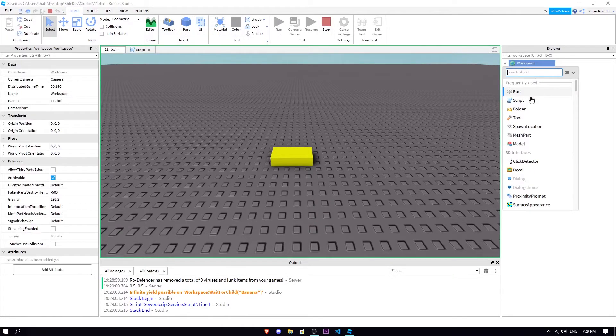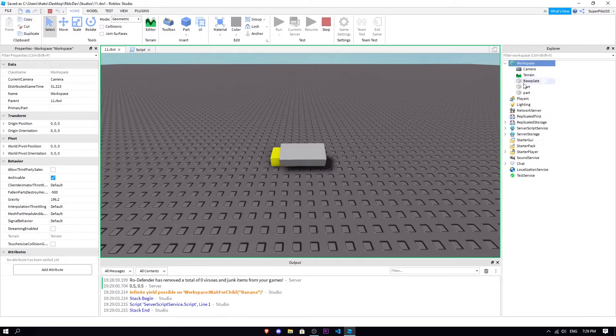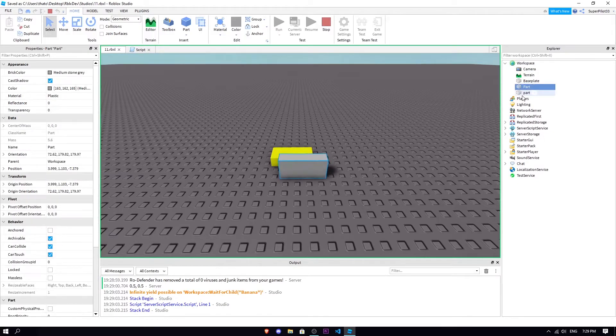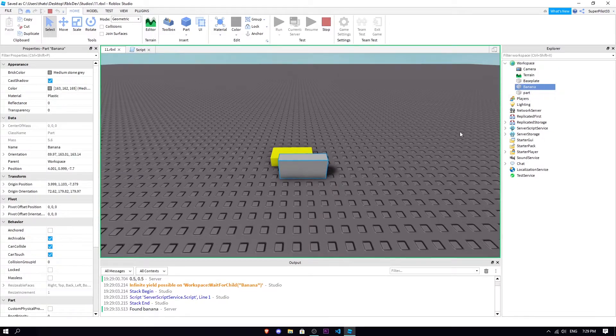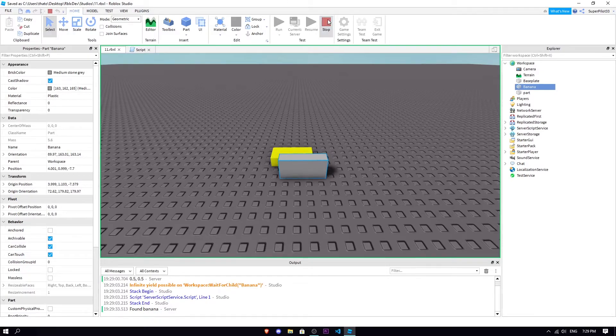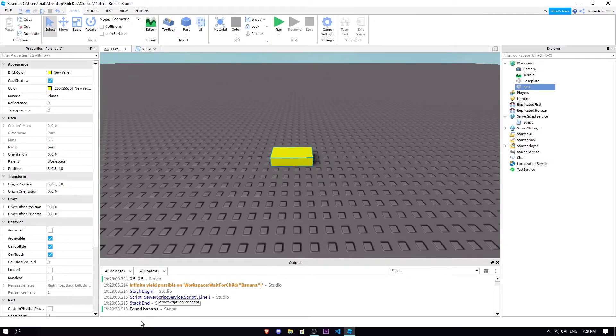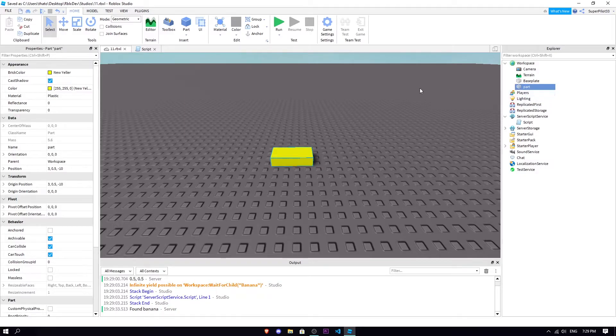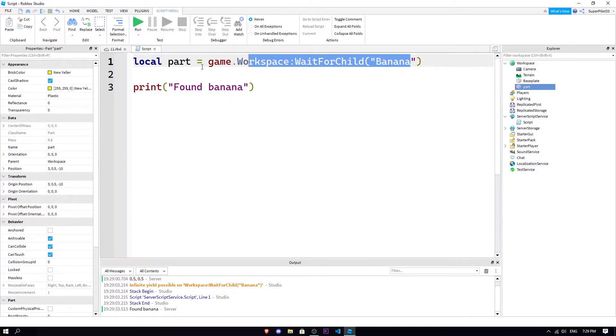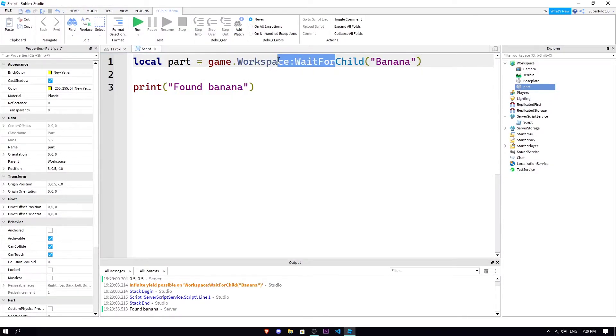If I were to insert a part here called banana, there we go, it prints found banana. As you can see, it printed found banana because it found a part called banana.